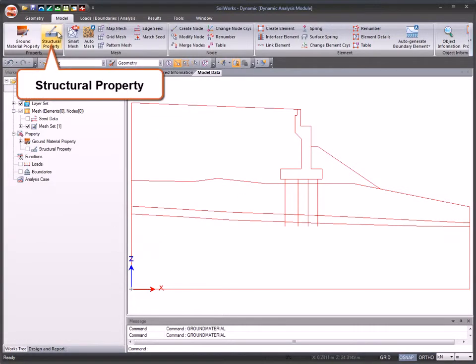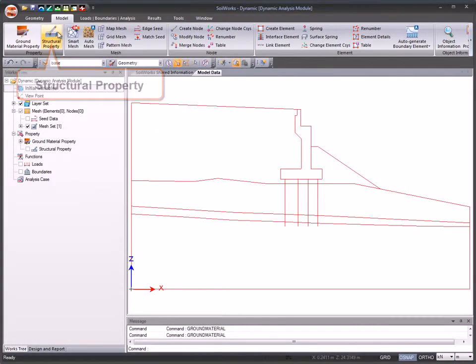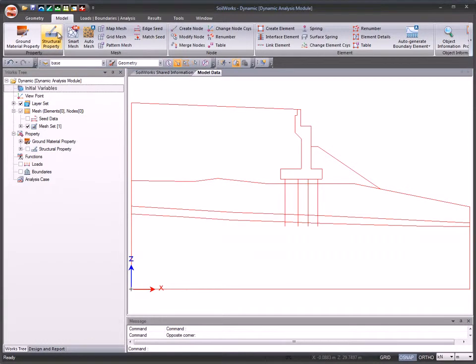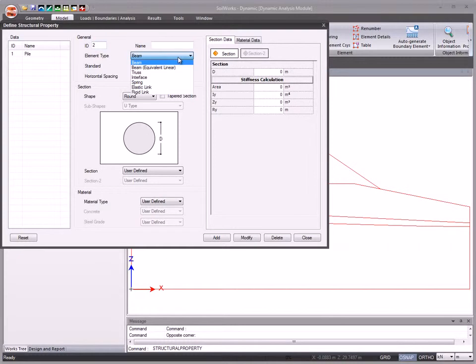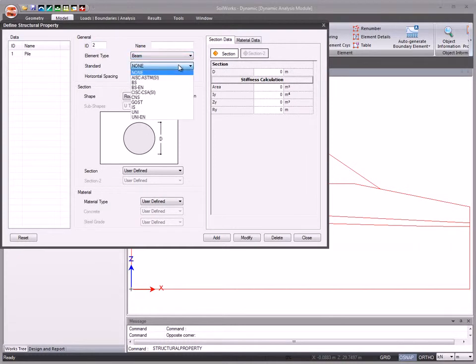You can easily add or modify the structural property data anytime during the modeling. You can choose amongst various element types, standards, sections, and material types.